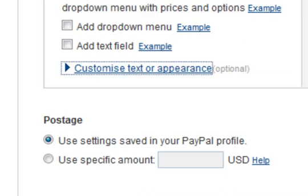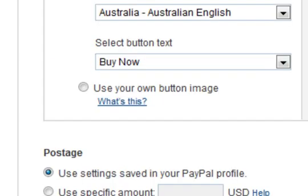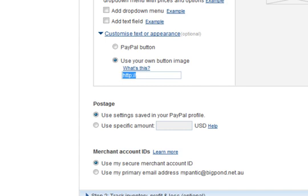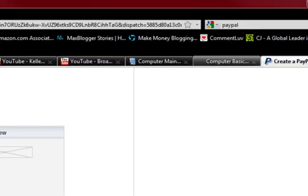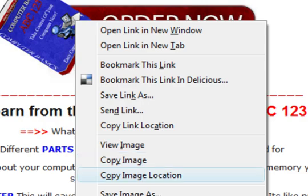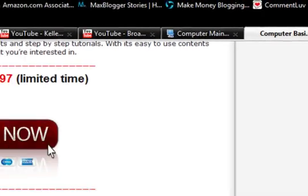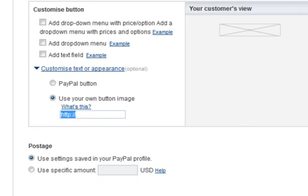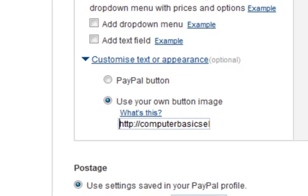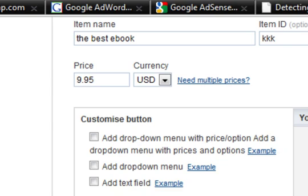Press on customize and this is where you use your own button image. Press on it and put the URL to your button there. What you do is upload your button to the internet, then right-click on it and say 'copy image location' — I am using Firefox, it will be similar on Internet Explorer. Paste that in there because that is where the image is located. When people press on it, it is going to come to PayPal and get charged $9.95.